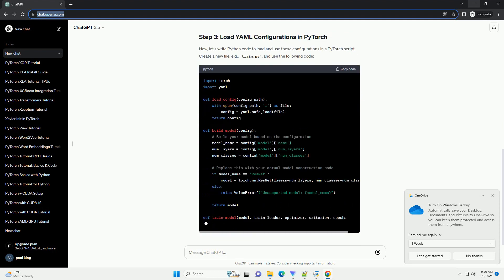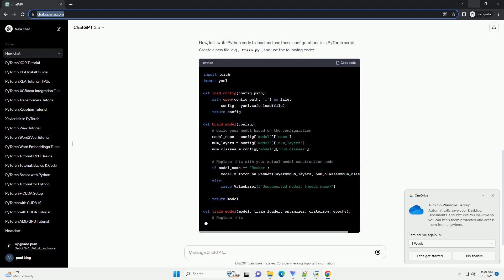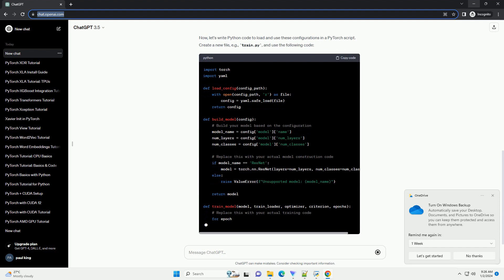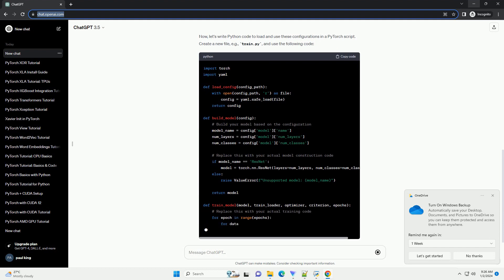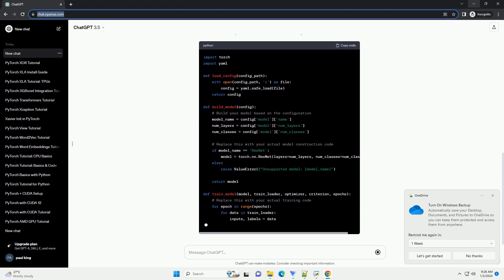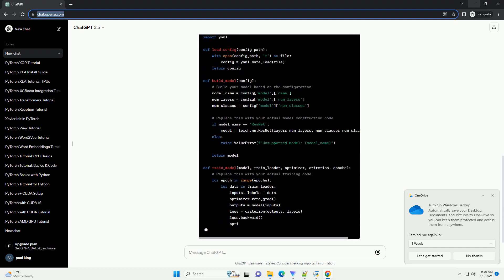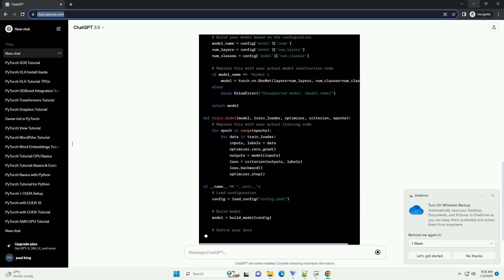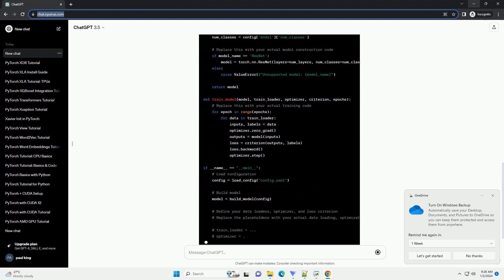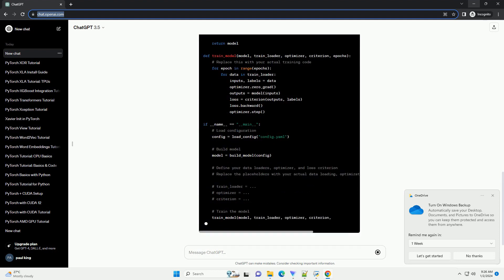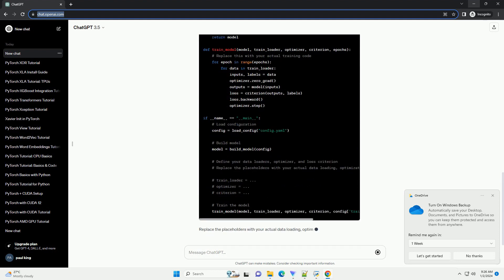Create a YAML file, example config.yaml, to store your configuration parameters. Here's an example YAML file. Adjust the parameters based on your project requirements.